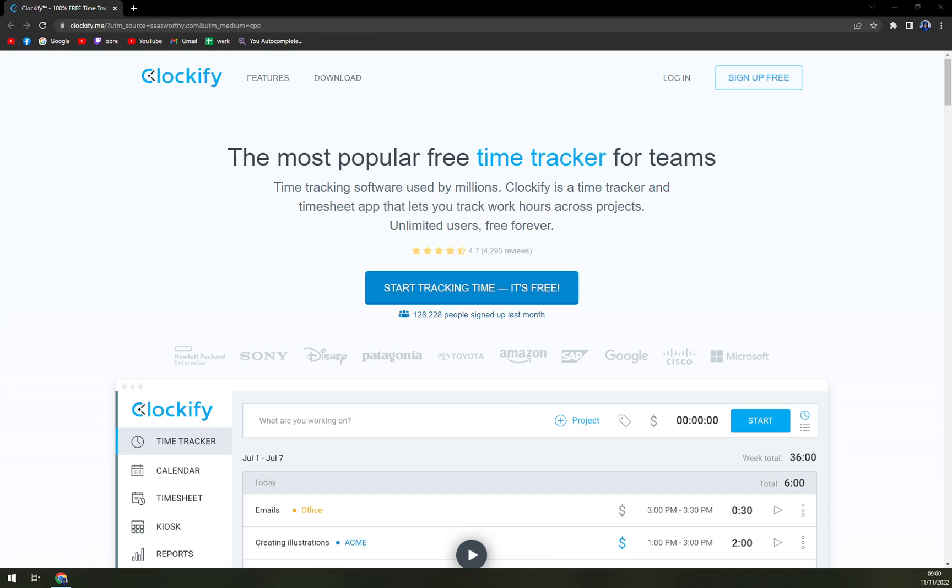If the user signs up as a company, they can onboard unlimited users. This tool consists of a time tracker and timesheet to track attendance, productivity, and billable hours.